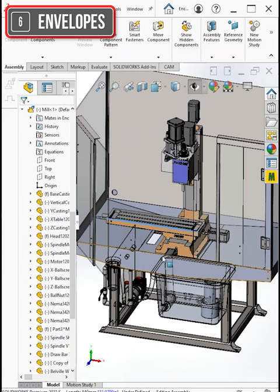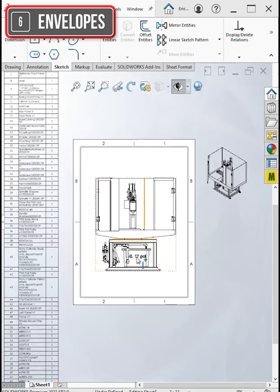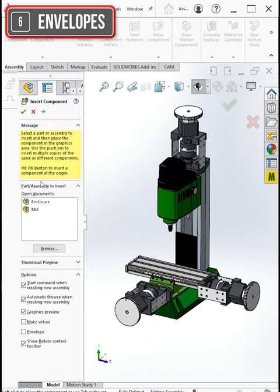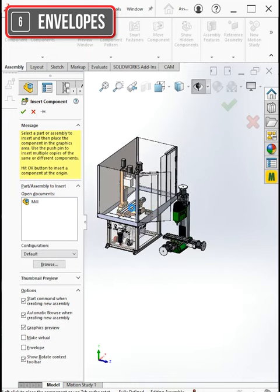At the same time though, I don't really want the mill showing up in this enclosure's assembly drawing, or if I wanted to put just this enclosure into another parent assembly, I wouldn't want it pulling the mill in with it. So check this out.